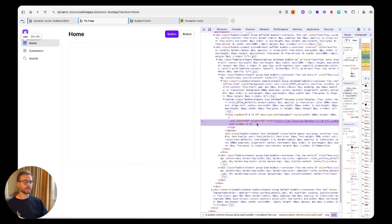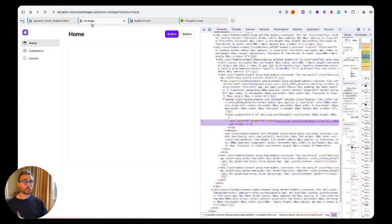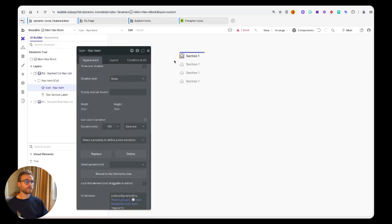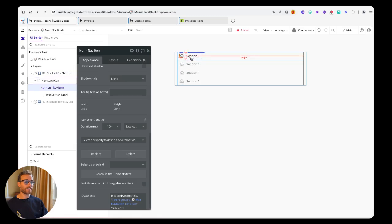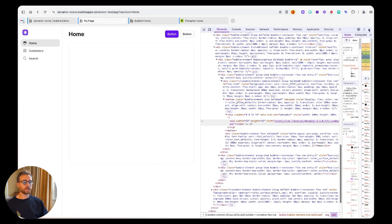Really Bubble should just expose the ability for us to change these properties within the properties panel for an icon. But in the meantime this is a nice little hacky workaround. I'm not putting this in a plugin because I don't think it's worth the effort because it's probably going to change very soon.